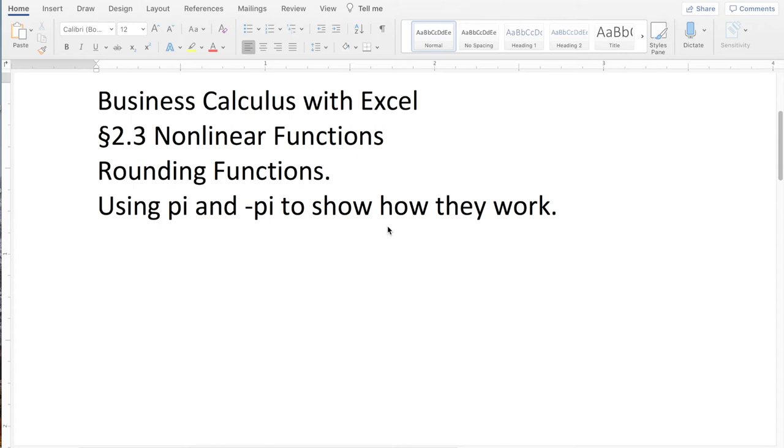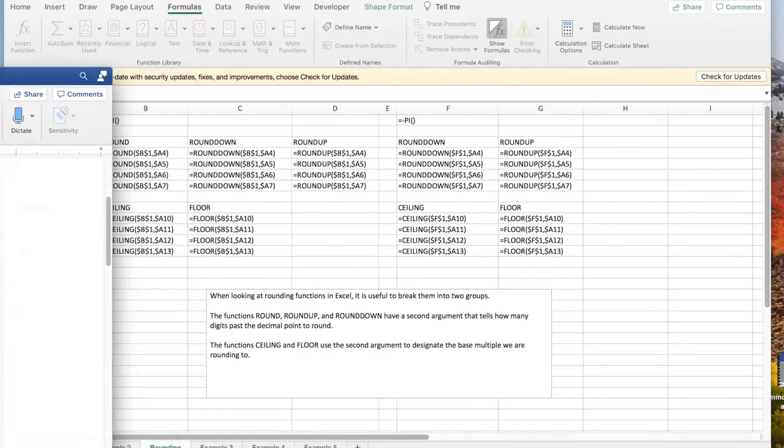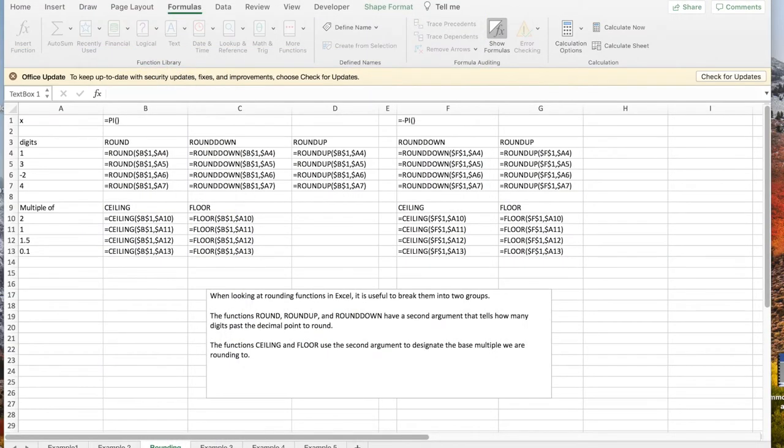Today we're going to look at rounding functions out of section 2.3 nonlinear functions. It's worthwhile to start with a chart with formula shown.